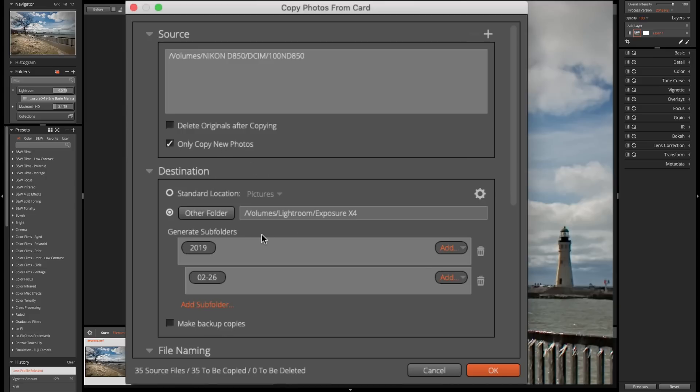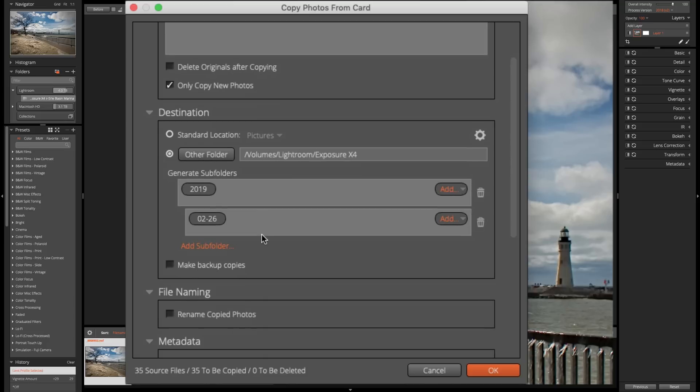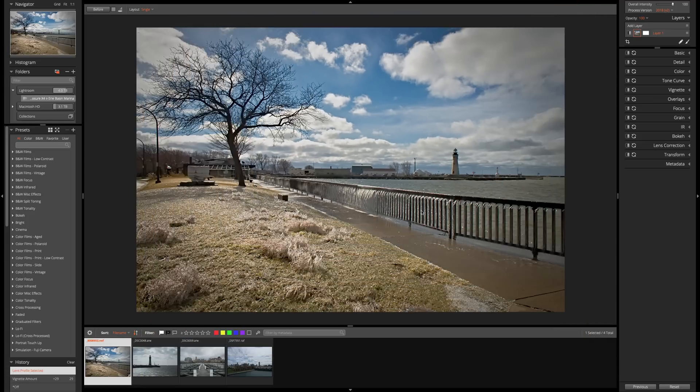So I'm going to be creating two folders inside of the Exposure X4 folder, which is already on my system. I'm going to be creating during this process, a 2019 folder. And then inside of that folder, a February 26 folder. And I'm going to click OK.